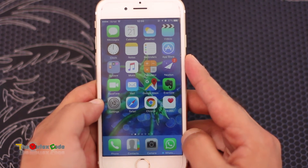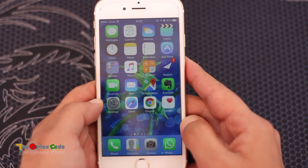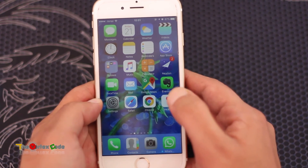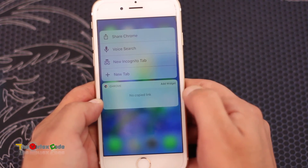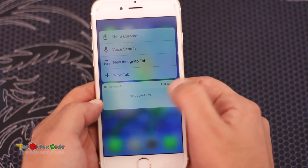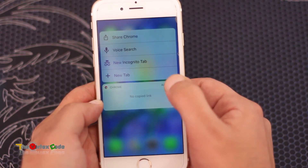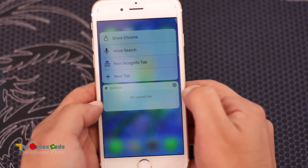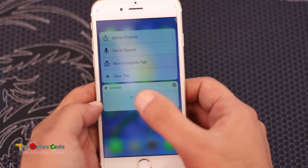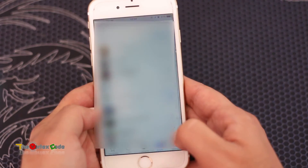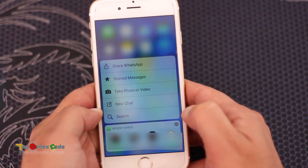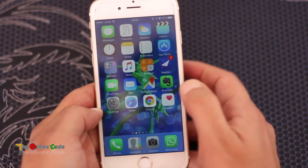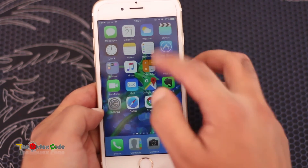The last thing I want to show you is that you can set your own widgets in the notification center. However, only apps that support widgets can be shown there. For example, Chrome — if you touch it, you'll see an option to add a widget. Similarly for WhatsApp, add the widget and it will appear in the notification panel.